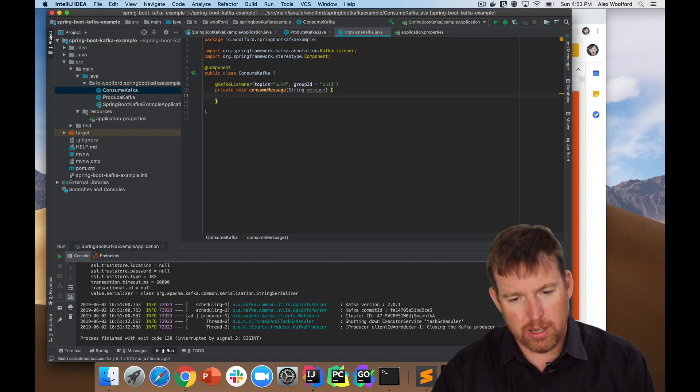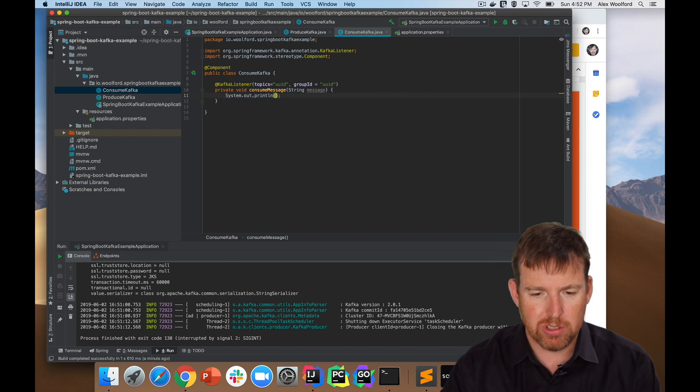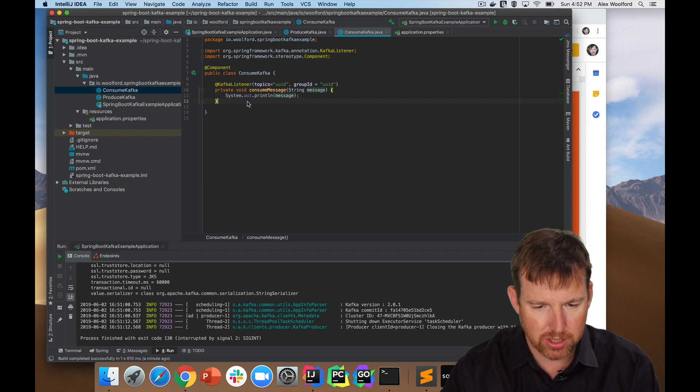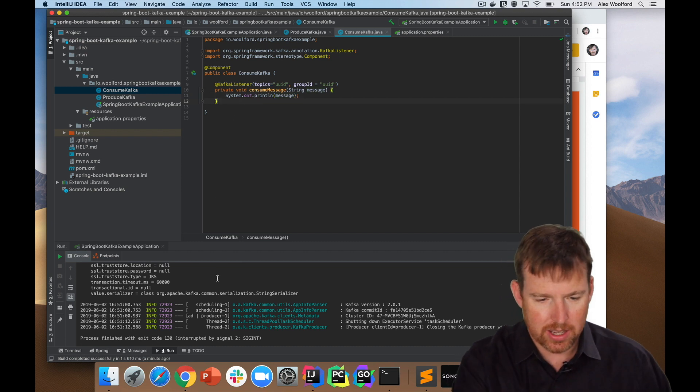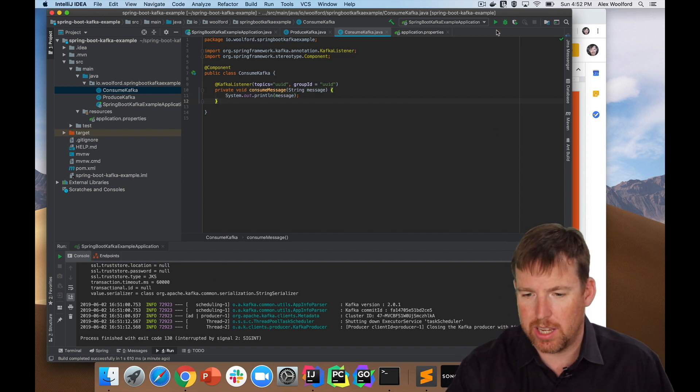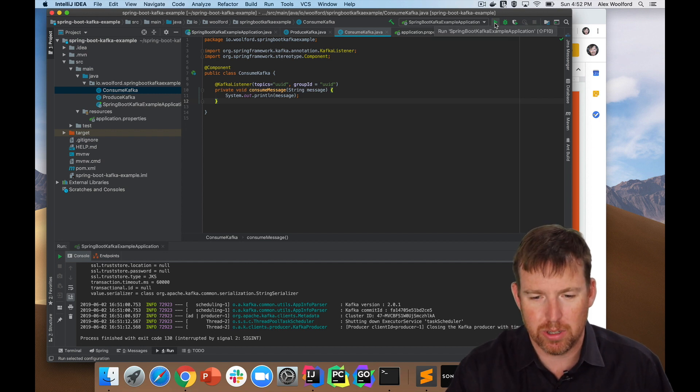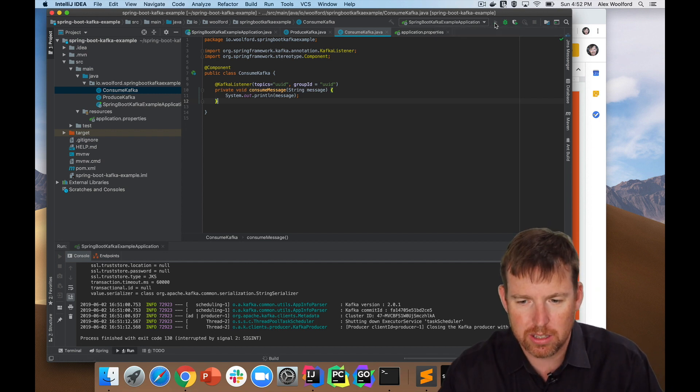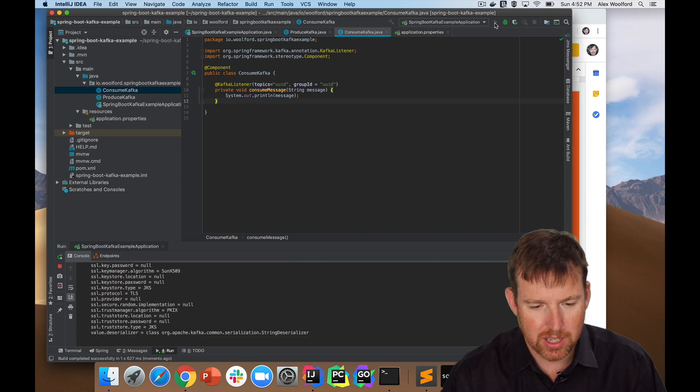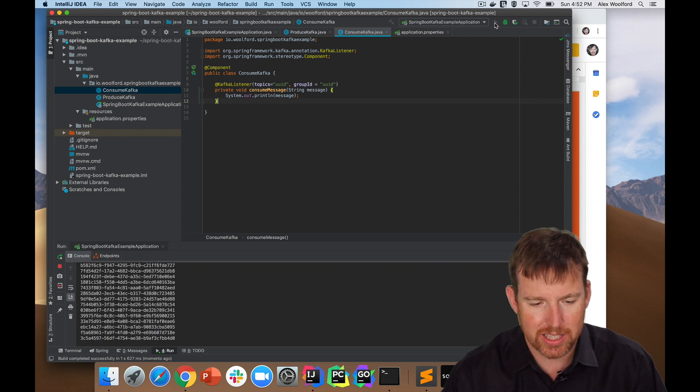So here we go. Let's consume the message and we'll send it to standard out. So message. We'll consume these messages. So in the console output at the bottom there, if we're consuming the messages, we should see a bunch of UUIDs. So let's take a look. And hopefully we'll see one every second.